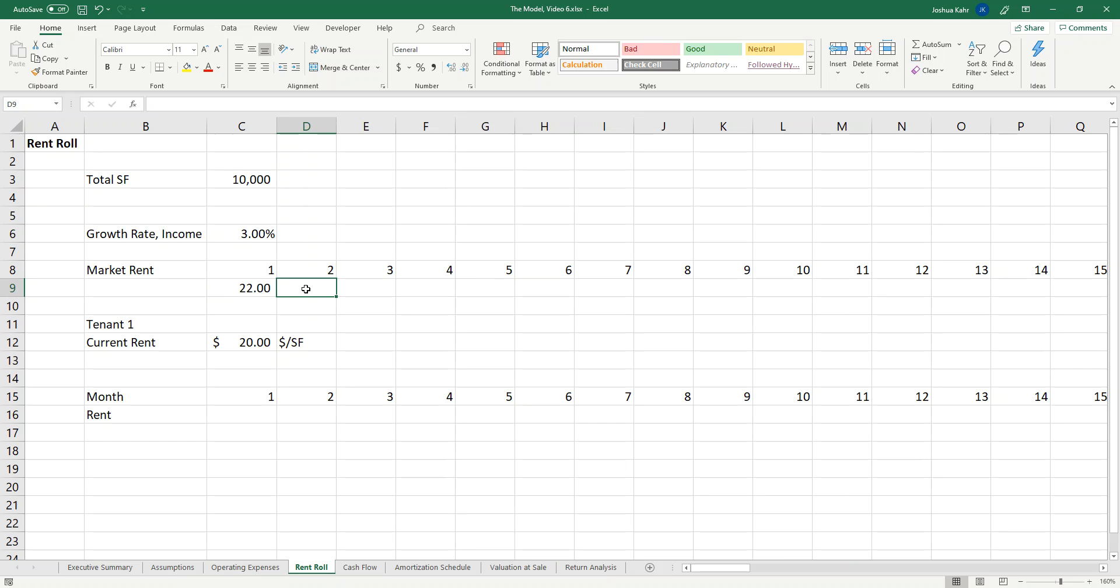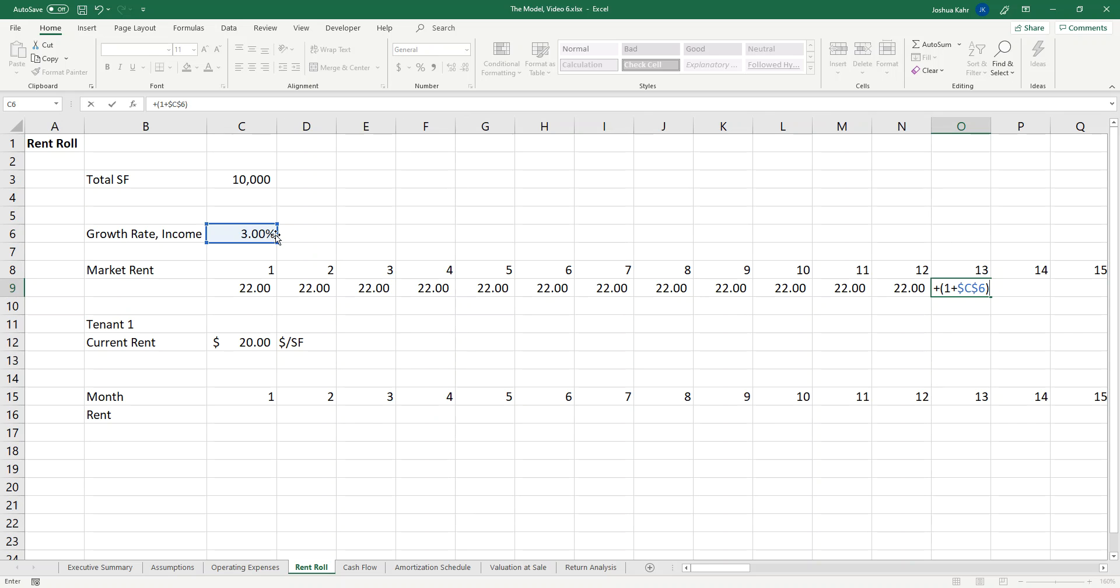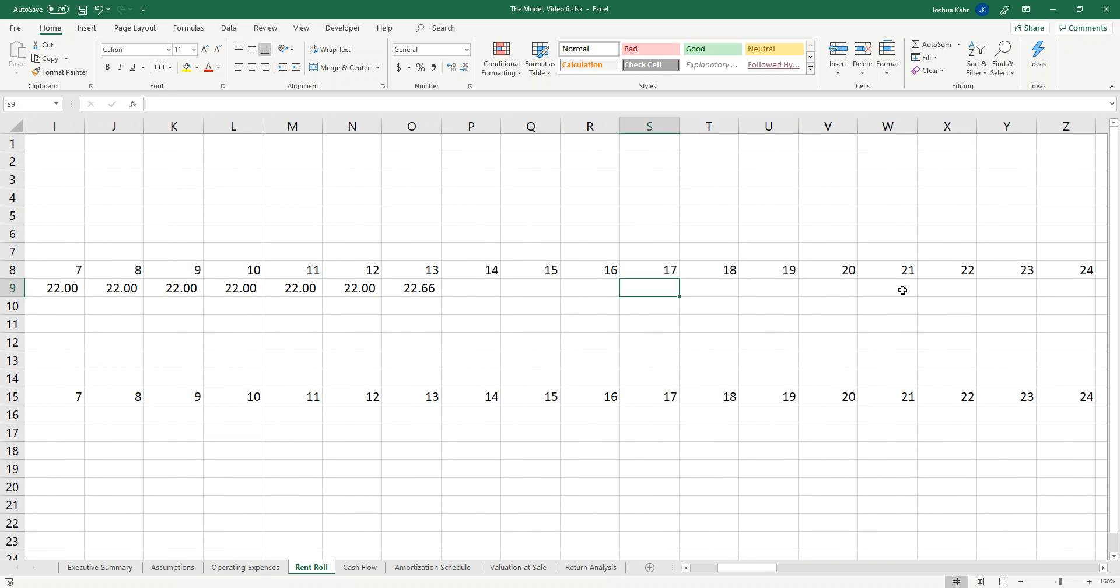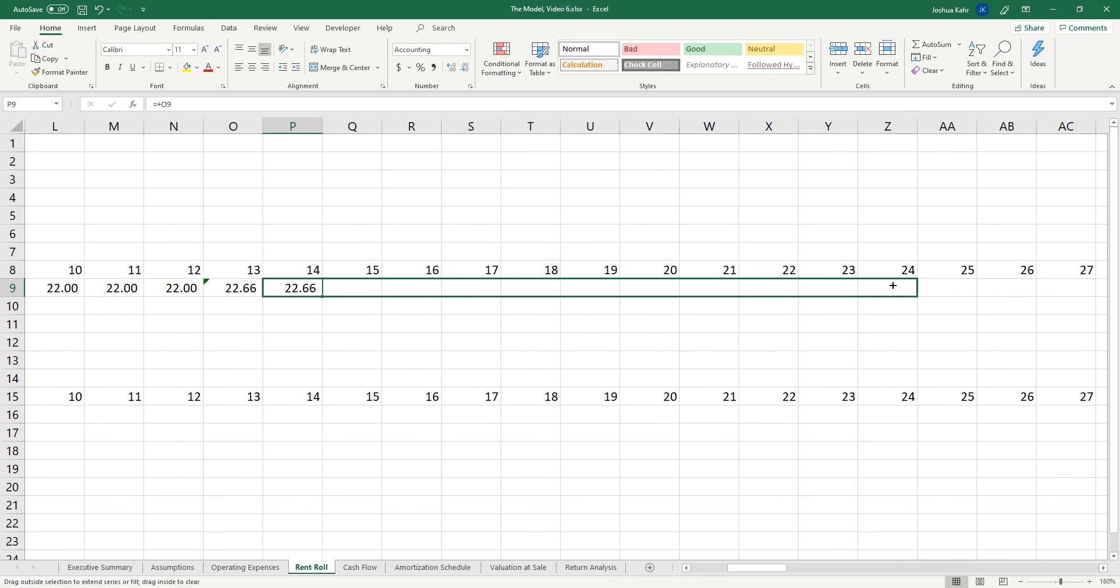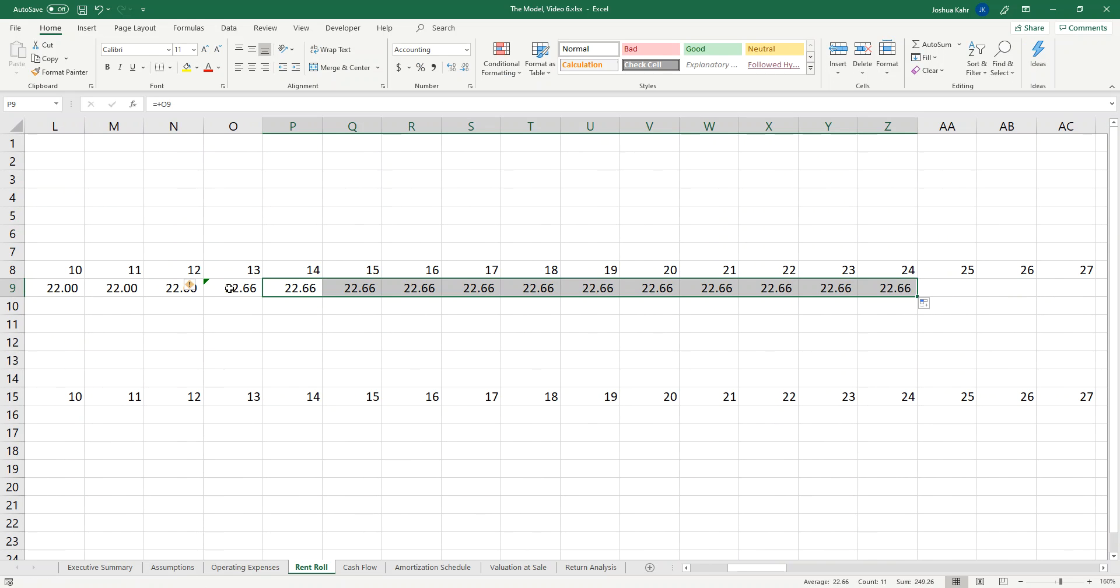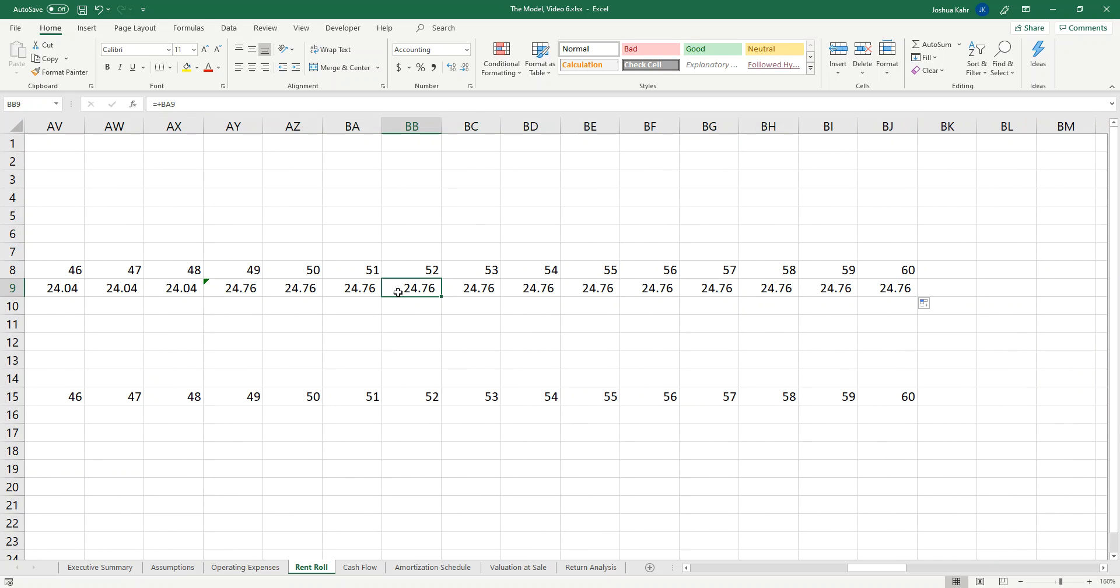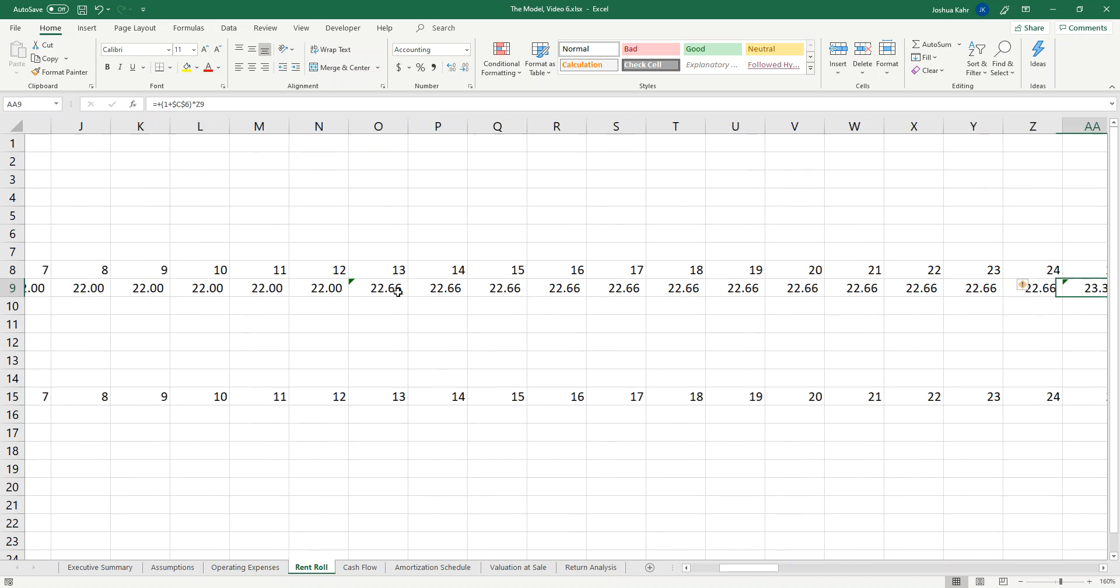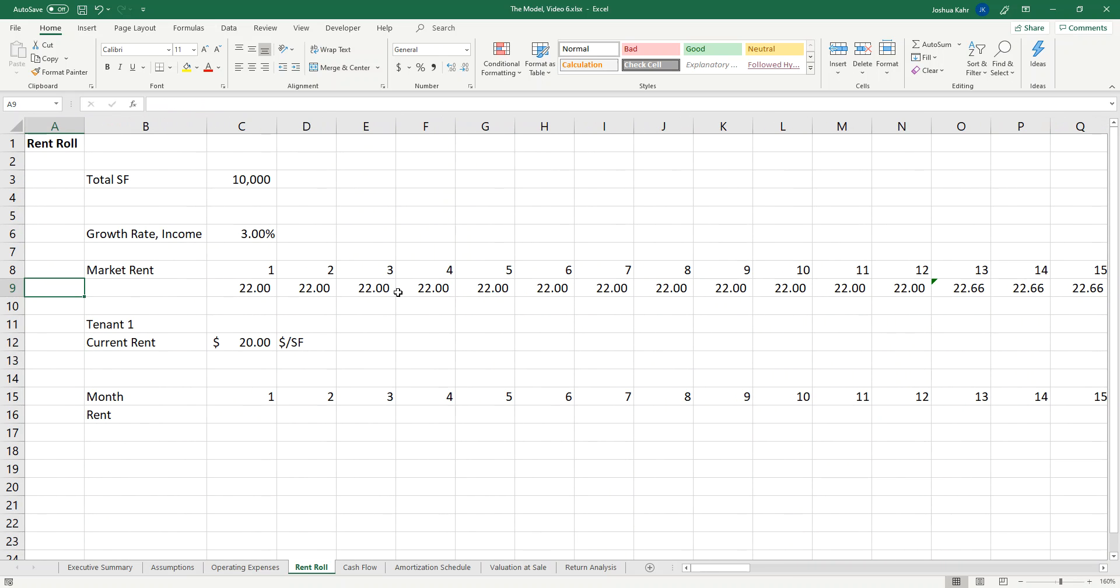The market rent will be basically from month one through 12 the same value. But then at month 13, it will be one plus the rate of growth times the previous month. It goes to 22.66. I'll have this be that way until month 24, and then I'm going to take that method from month 13 to 24 and bring it across. We should see there's a step in month 13, month 25, and you get the idea. Every 12 months I'm having the market rate go up.